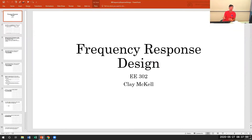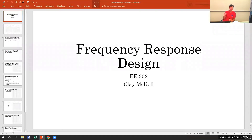The frequency domain is a more practical tool when analyzing real-world systems. Those of you who have bought audio equipment — headphones, speakers — the higher-end equipment will come with a frequency response printed on the manual or the box. You'd be hard pressed to find a speaker set that has a root locus or a transfer function printed on the box. We have equipment that can quickly and easily determine the frequency response of systems.